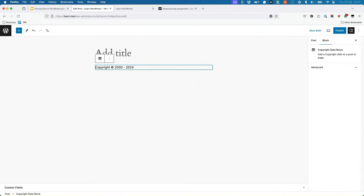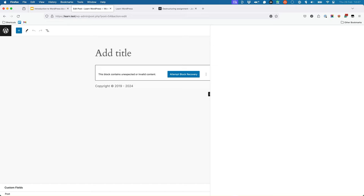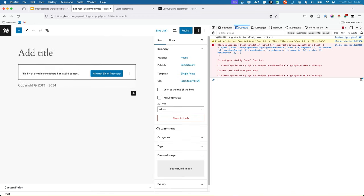Let the build process complete, then add the block to a post or page, and you'll see that the block now displays the starting year attribute with the default value you defined. If you're testing your block and refreshing your browser after changes to the attribute's default value or the save function, you might sometimes run into this error: 'This block contains unexpected or invalid content.' This is because the save function compares its output with what's already saved in the database. If they differ, it shows this error, reported as a block validation error in the browser console. You can fix this by using the 'Attempt Block Recovery' button, which re-renders the block and re-saves its output.